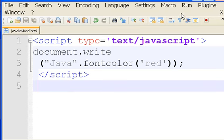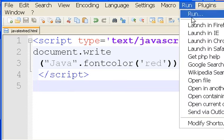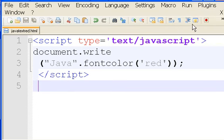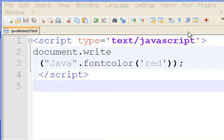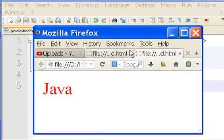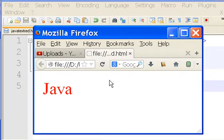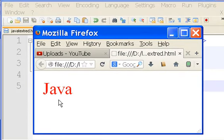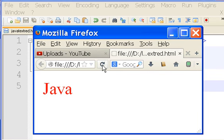So you click on run. Launch in Firefox. And up it comes. Where is it? Java. Red as can be.